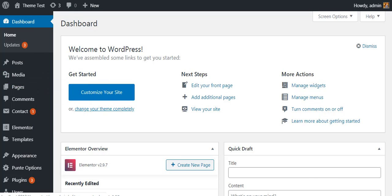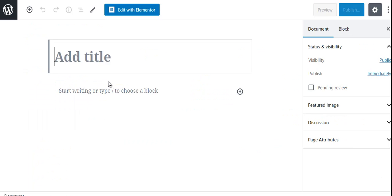Similarly, to create a new page, go to the dashboard, go to Pages, and click Add New. Just as you create a post, you can create your page using Gutenberg, or you also have the option to create your page with Elementor if you want more styling options, layout options, and more. Once you are done creating pages and posts, you can publish them and they are ready to appear in different sections of your website and in the menu items.